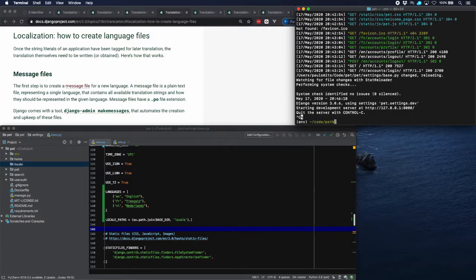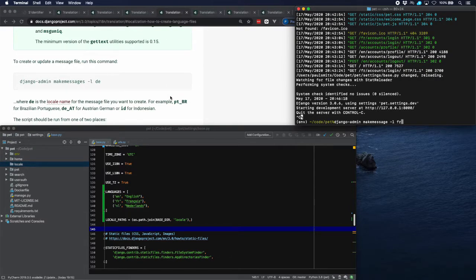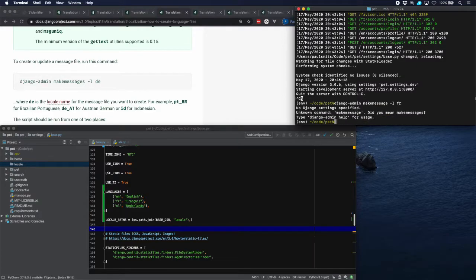We need to run the command `django-admin makemessages` to make the French message file. The commands are all in the documentation — here's an example for German. Note: it should be 'messages' plural — a typing mistake to watch out for.